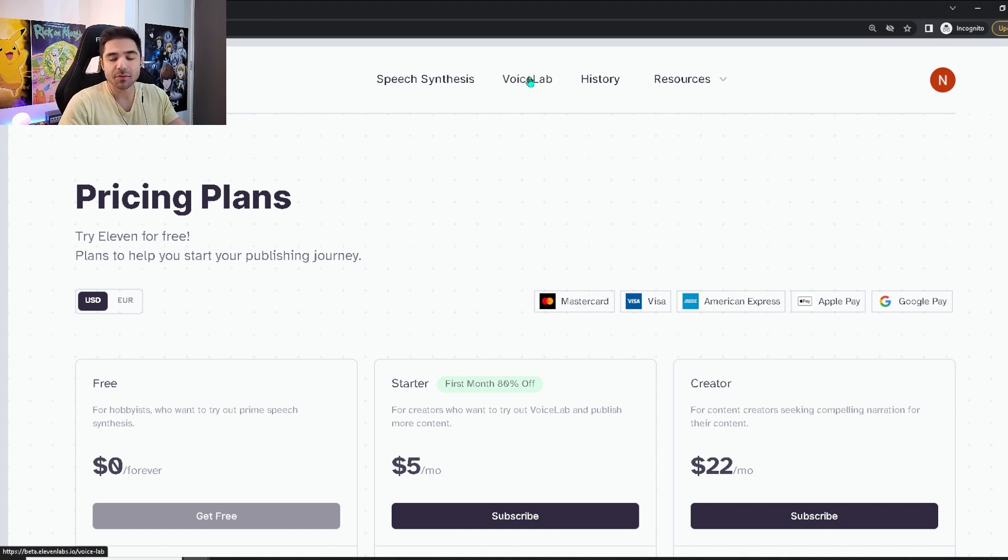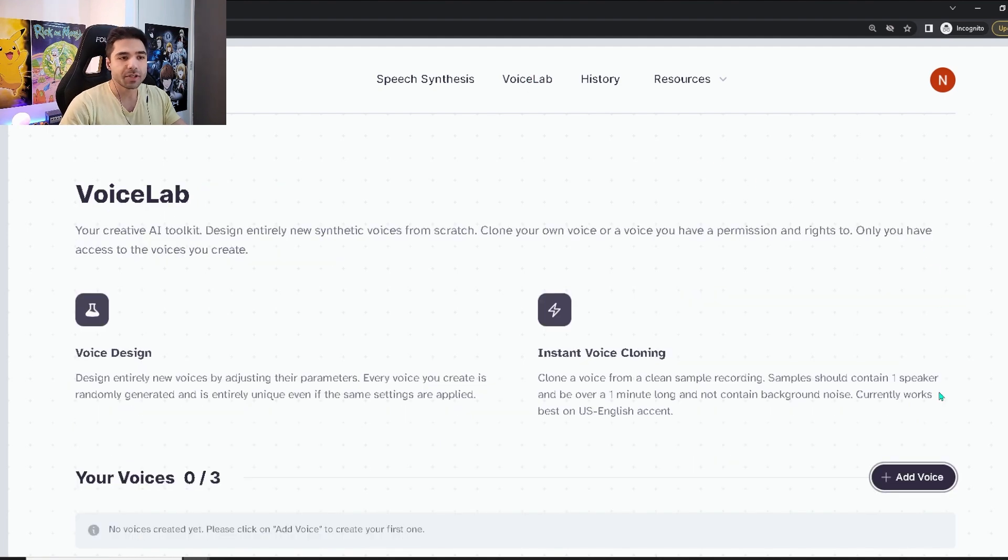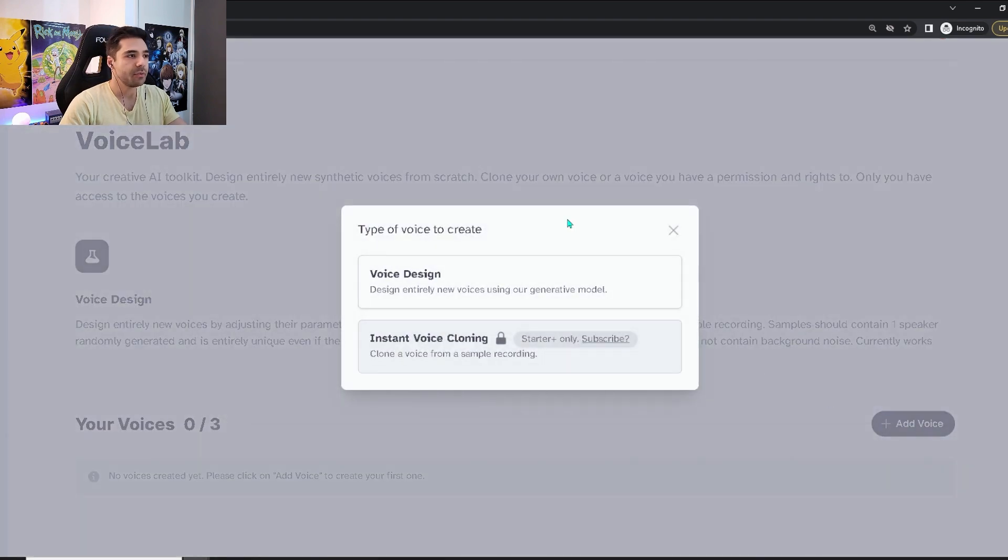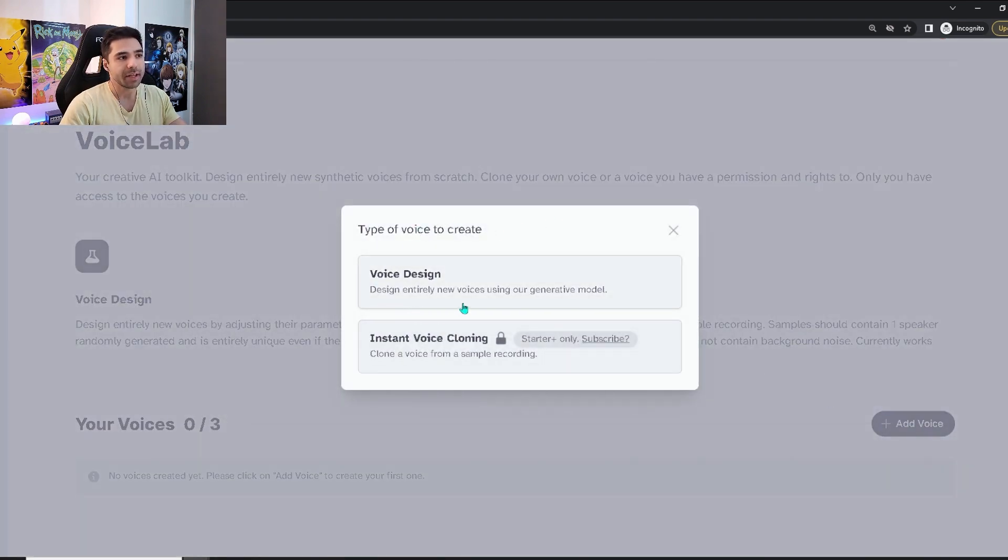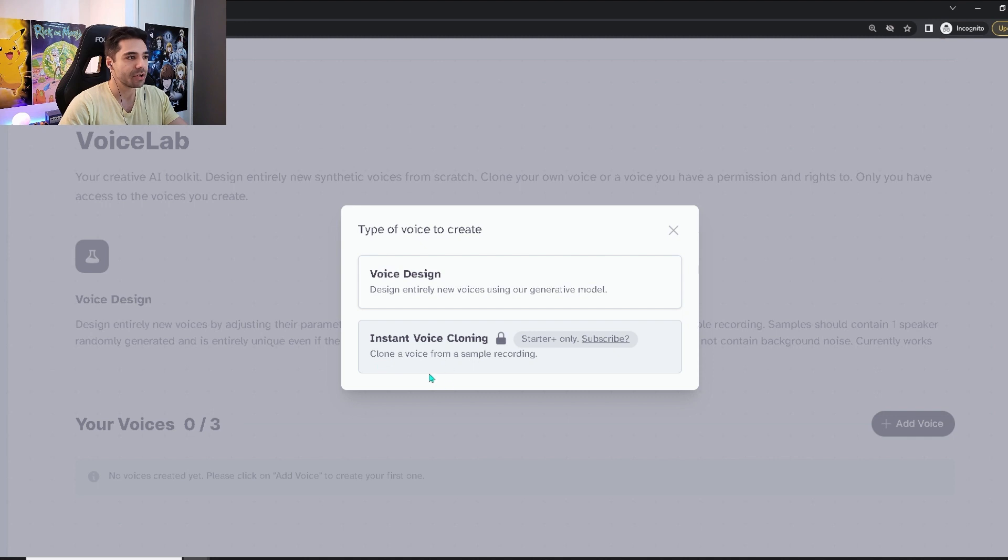The voice lab is what you can use to clone any voice that you like. In the voice lab, you need to click this button over here to add a voice. And then you will see two options. You can do the voice design, which will create entirely new voices with their generative model. But what we are interested in is the voice cloning, that's this one. Clone a voice from a sample recording.